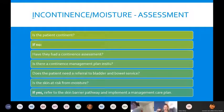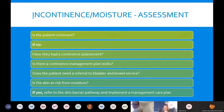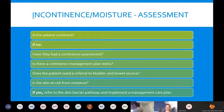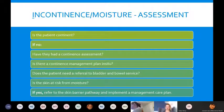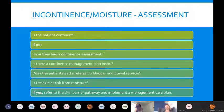If yes, refer to the skin barrier pathway and implement a management care plan. The barrier pathway is on our website — it works as a traffic light system, stepping up based on the risk or damage from incontinence or moisture. As a first line, always wash with emollient and moisturise. It then looks at including Mediderma S if there's some risk, and further products if the skin has become broken.